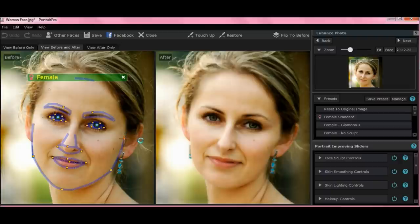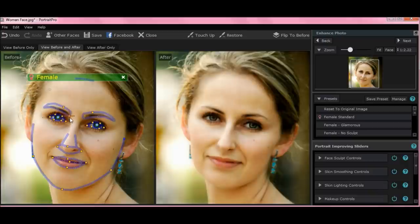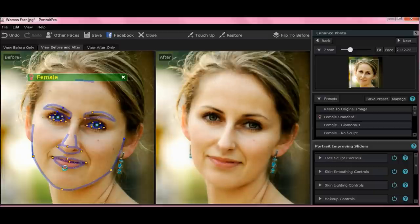Sometimes they come out aligned properly, sometimes they don't. As you can see, the only adjustments I need to make — and this is important because this defines how the program handles your edits — see her eyebrows? Not quite aligned. So I'm going to pull these down slightly to where her eyebrows actually are. Nose looks pretty good.